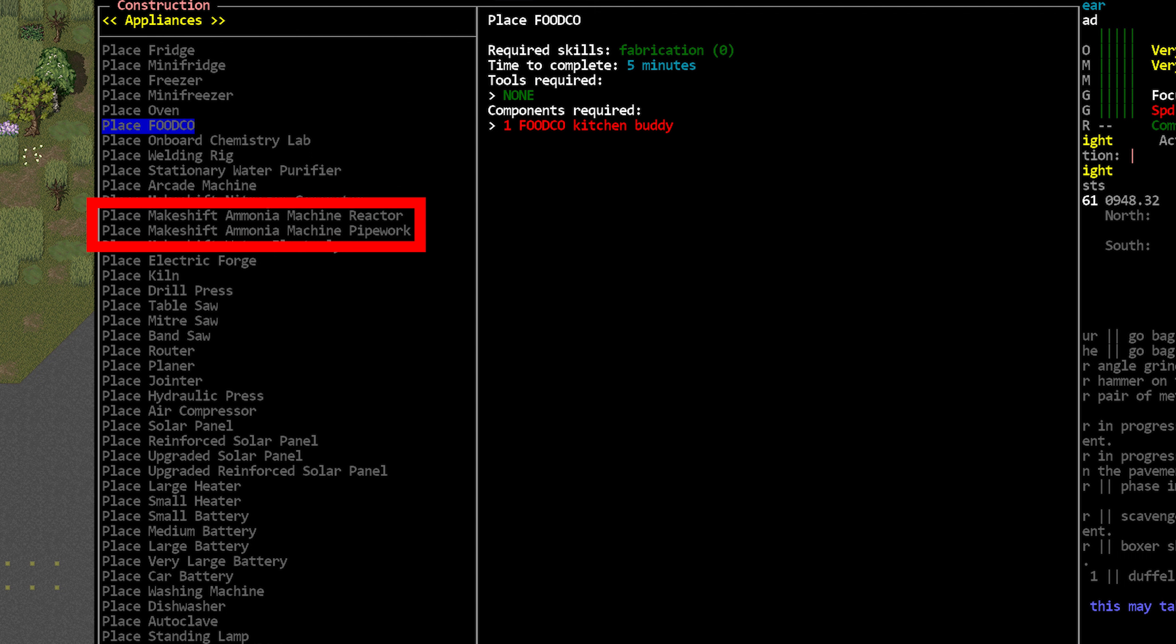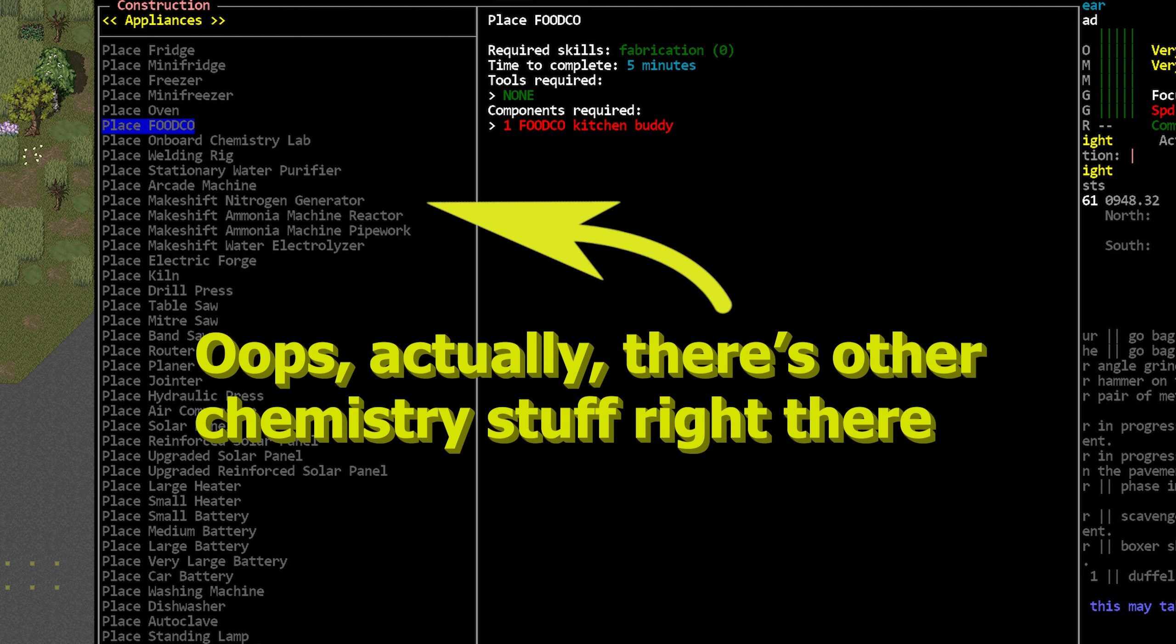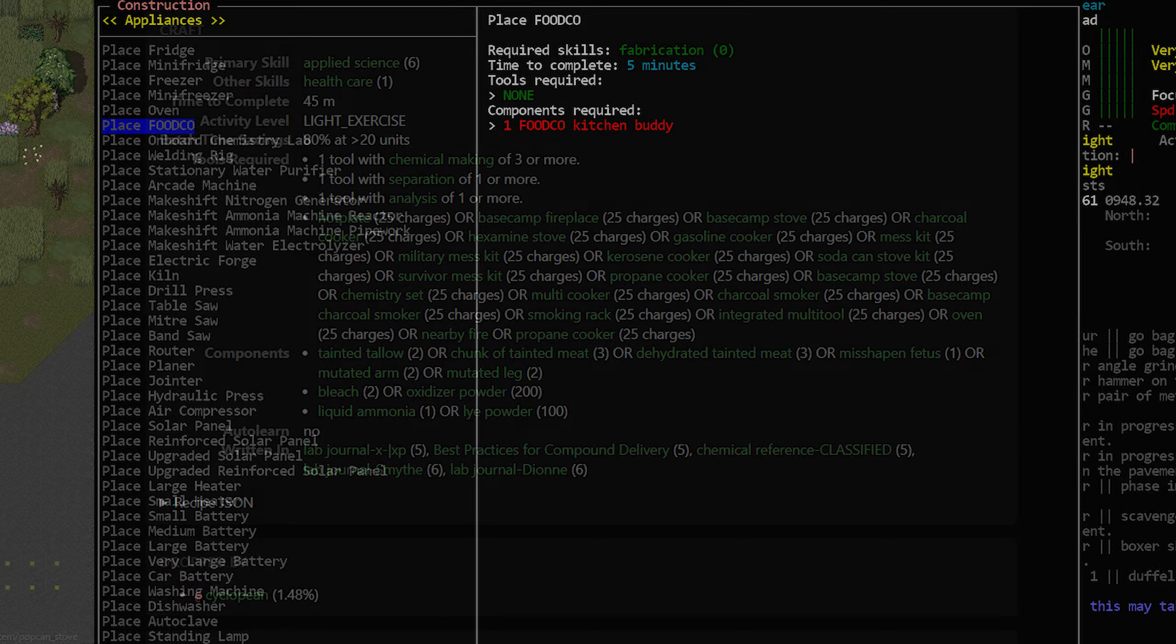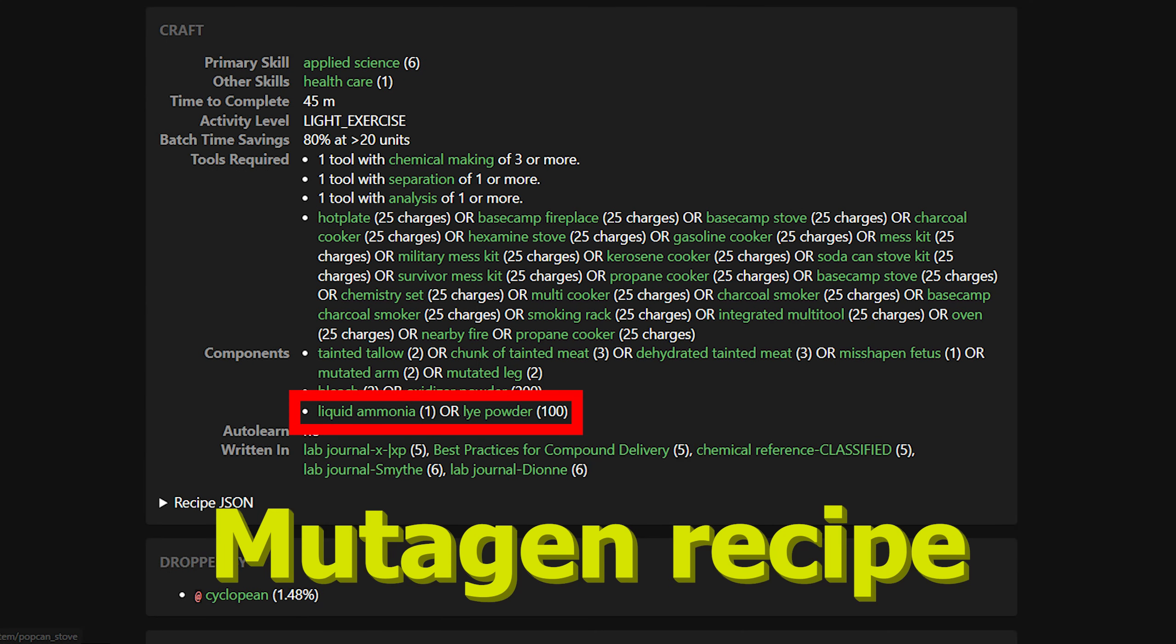I also saw here that there is some ammonia related stuff in the appliance menu now as well. This is from a separate PR and it's apparently part of a chemistry rework. The PRs that I did see were all related to ammonia though I didn't see any other chemistry stuff. The generator here I guess is part of a process to make ammonia in the game. There is probably more stuff coming in the future for that chemistry rework though, so we'll keep an eye on that as it develops.